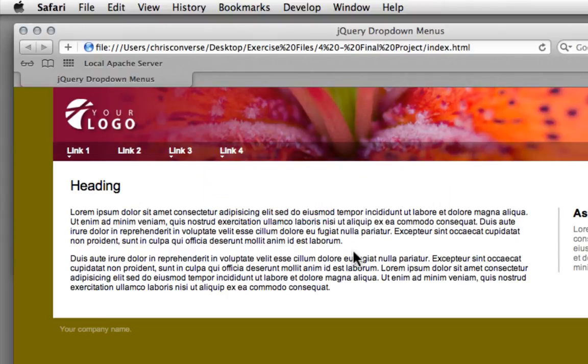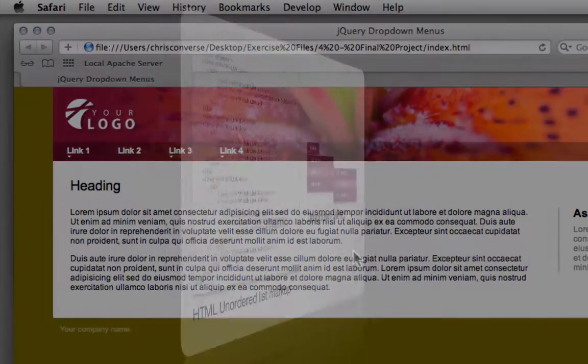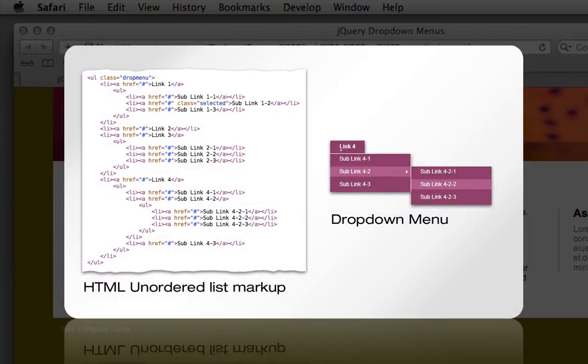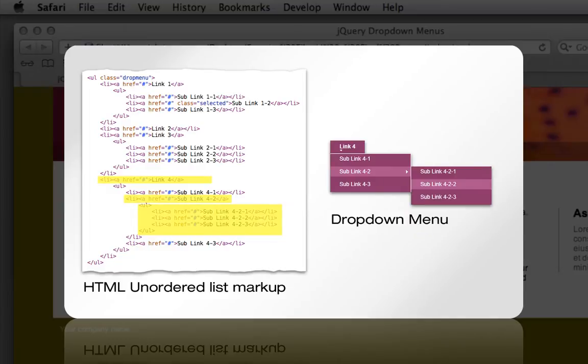So using a plugin called jQuery drop-menu, we're going to take a standard unordered list in HTML, like this, and have the JavaScript and CSS conform that into this menu that functions like a drop-down system.